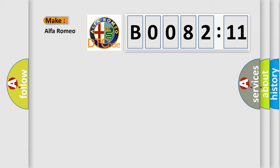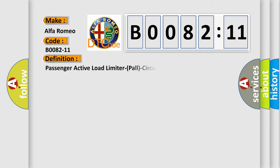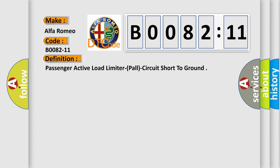So, what does the diagnostic trouble code B0082-11 interpret specifically? The basic definition is Passenger Active Load Limiter, PALL, Circuit Short to Ground.